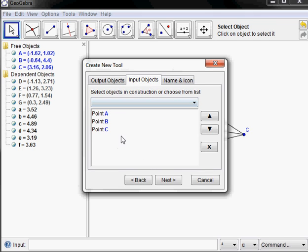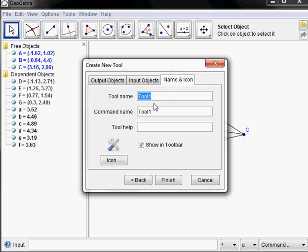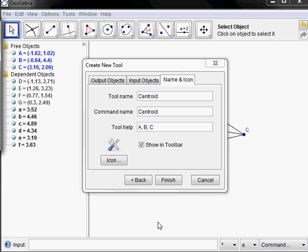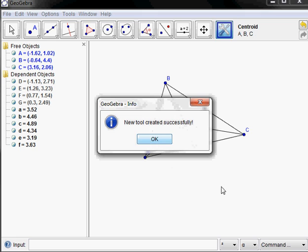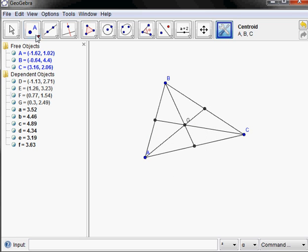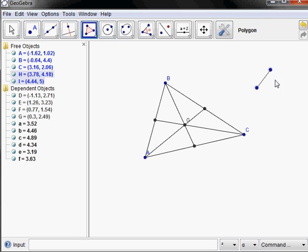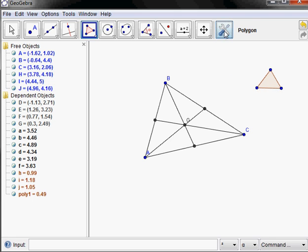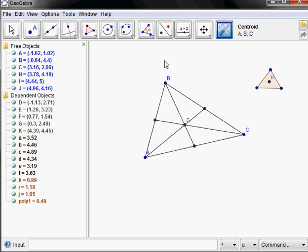The input objects would be the triangle vertices, so I'm going to click on those. Let's call this tool 'centroid', and for the help let's put A, B, C so that we know what we're supposed to click on. Then I click Finish, and now we have the tool. So if we had another triangle, we click on our tool and click A, B, C — we'd have the centroid.